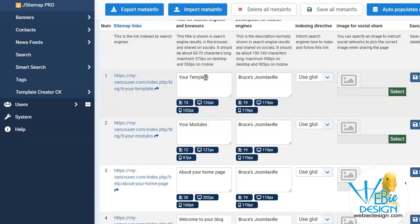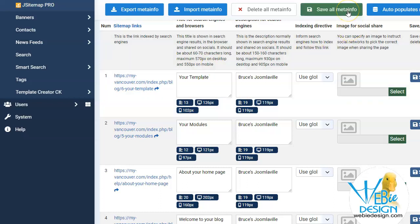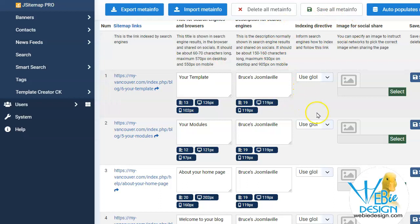However, if you wanted to, you would be able to save all the meta information and manage it here within this control panel. That might be suitable for some people.